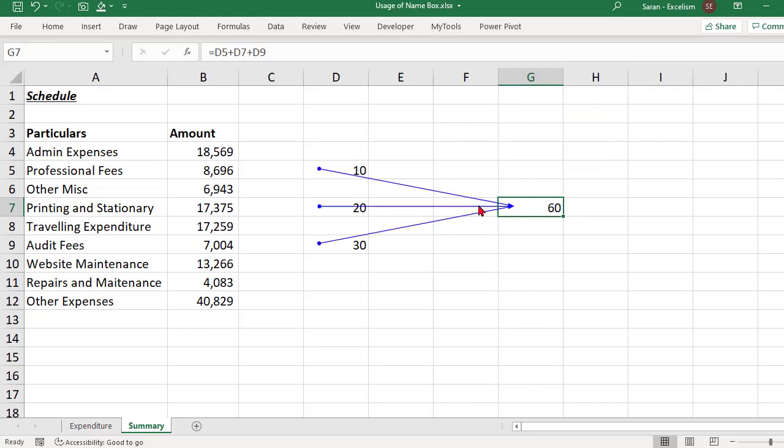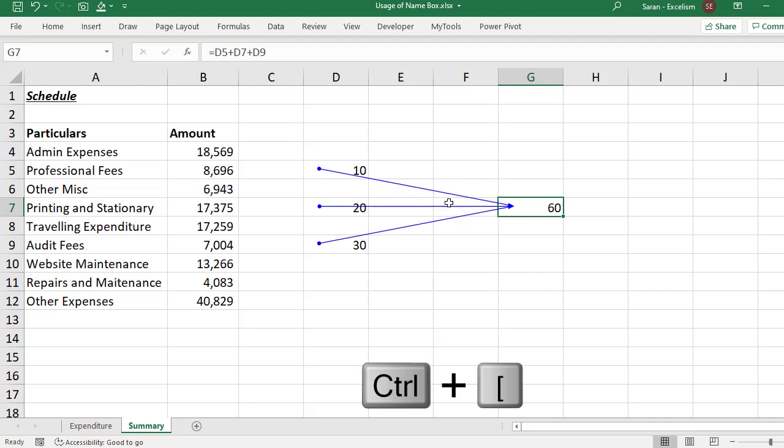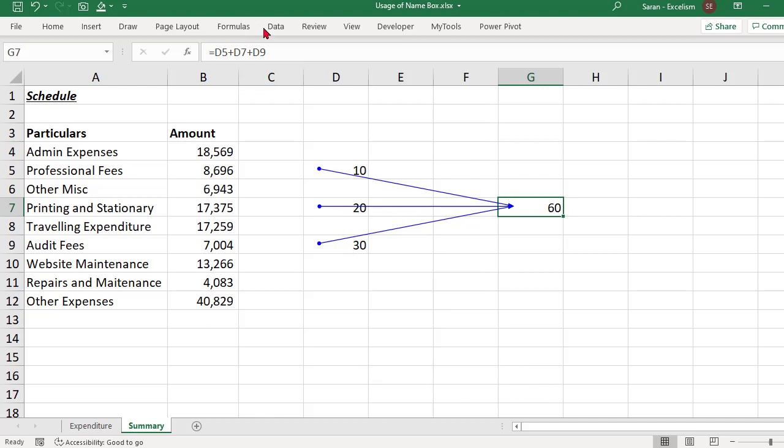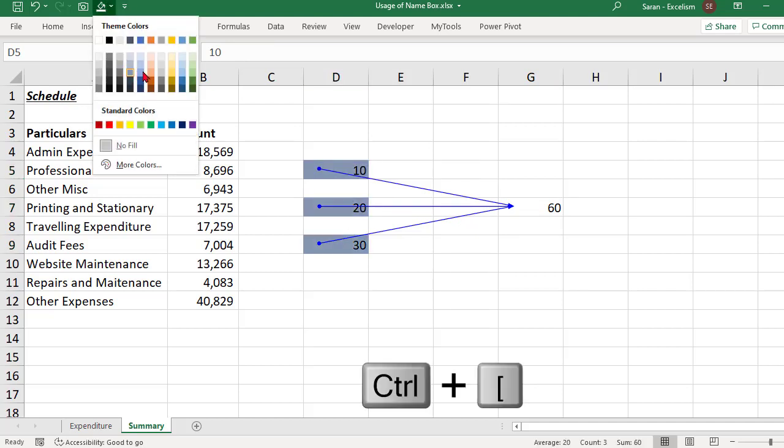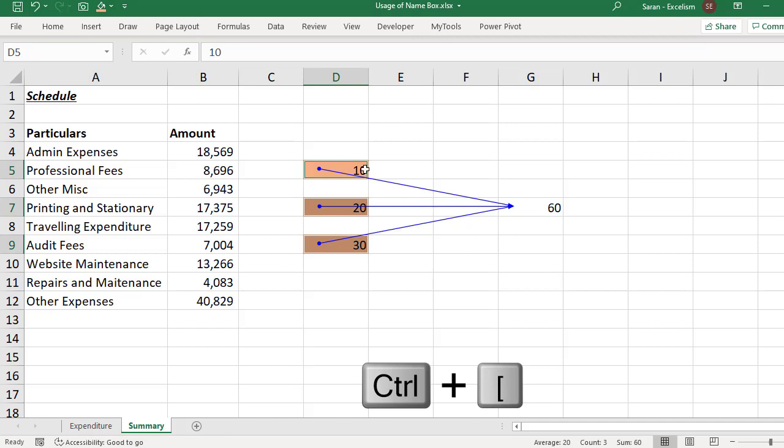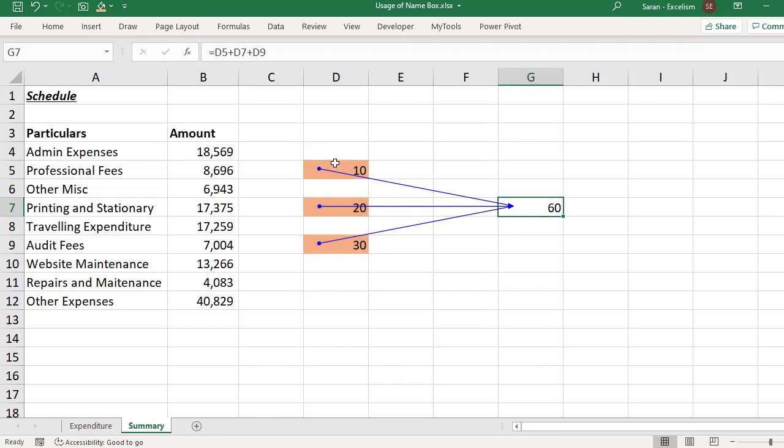When I click trace precedents, it has given me a blue arrow. Blue arrow is indicating it is referring within the same Excel. If I want to select all these three, it's very simple. I can keep my cursor here, I can use the shortcut Ctrl open bracket. When I use the shortcut Ctrl open bracket, all these three got selected. Now I can simply change the color so that I can understand that this value is dependent on these three cells.